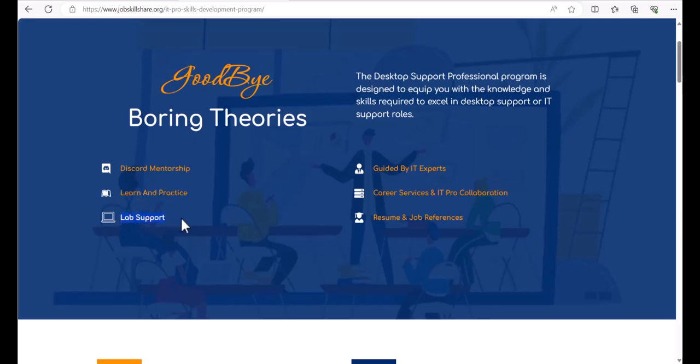You will still get lab support guided by experts, career services and IT pro collaboration, resume and job references.